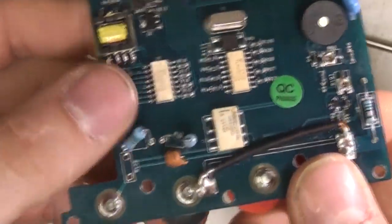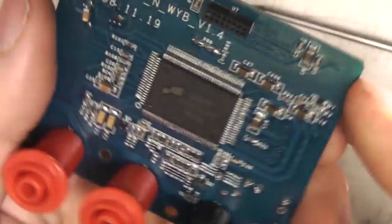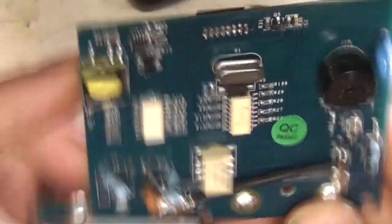I suppose the only saving grace is if you do blow it up or whatever, it's a separate board so potentially you could get a replacement board. But to be honest, why would you bother?